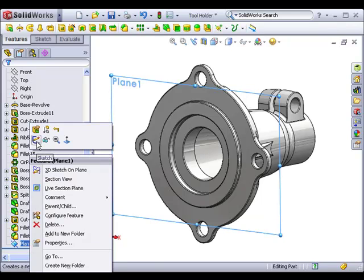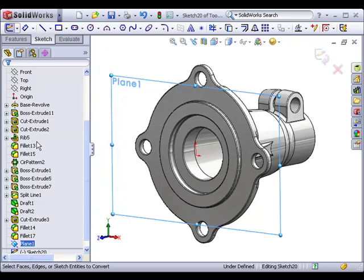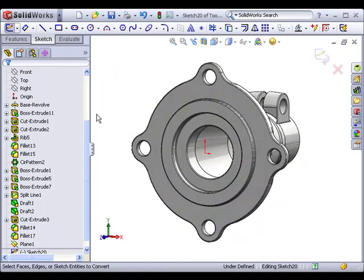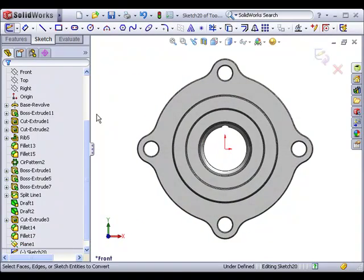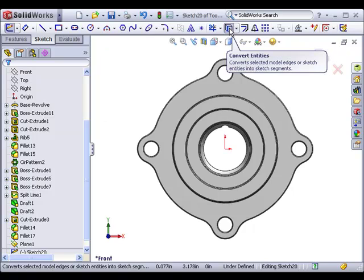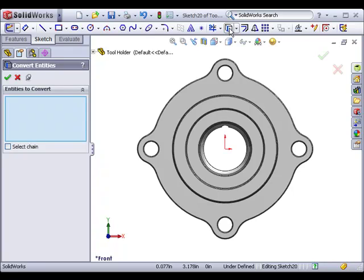First, I'll begin a new sketch on the offset plane. I'll also switch to a front view to make this easier to see. I'll click the Convert Entities icon on the sketch toolbar to bring up the new Convert Entities property manager.